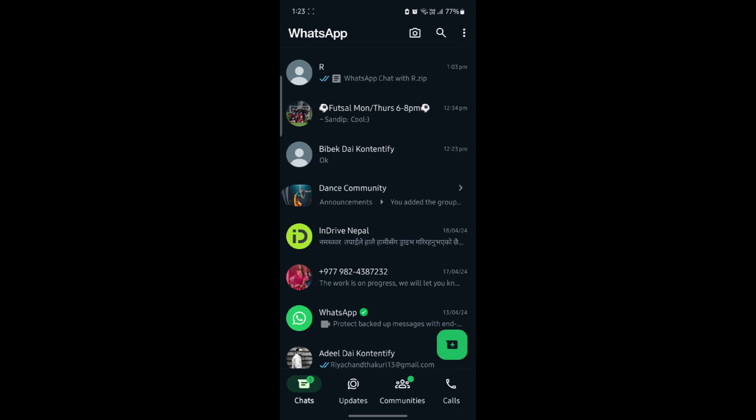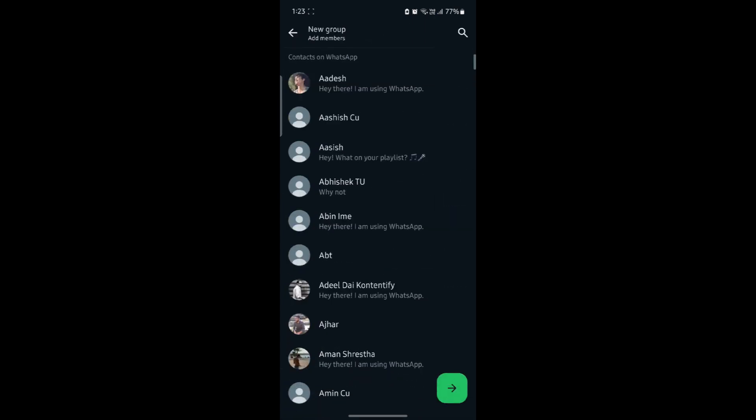Go ahead and open WhatsApp which is on your phone and click on the three lines which you can see on the top right hand side. Now, click new group and you can see all of the people.